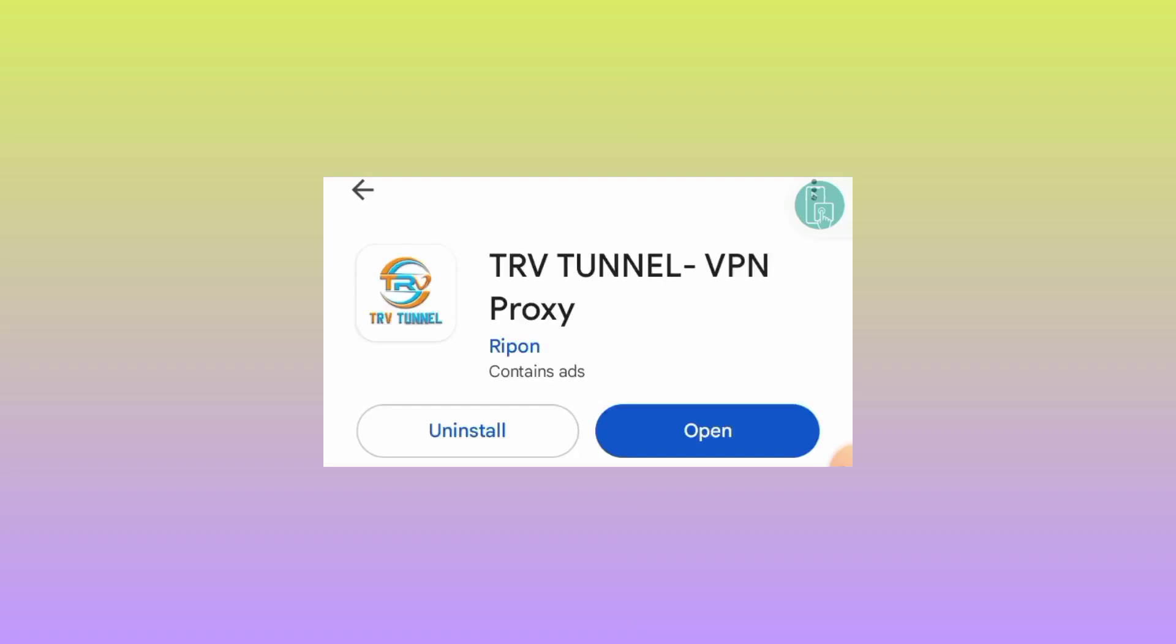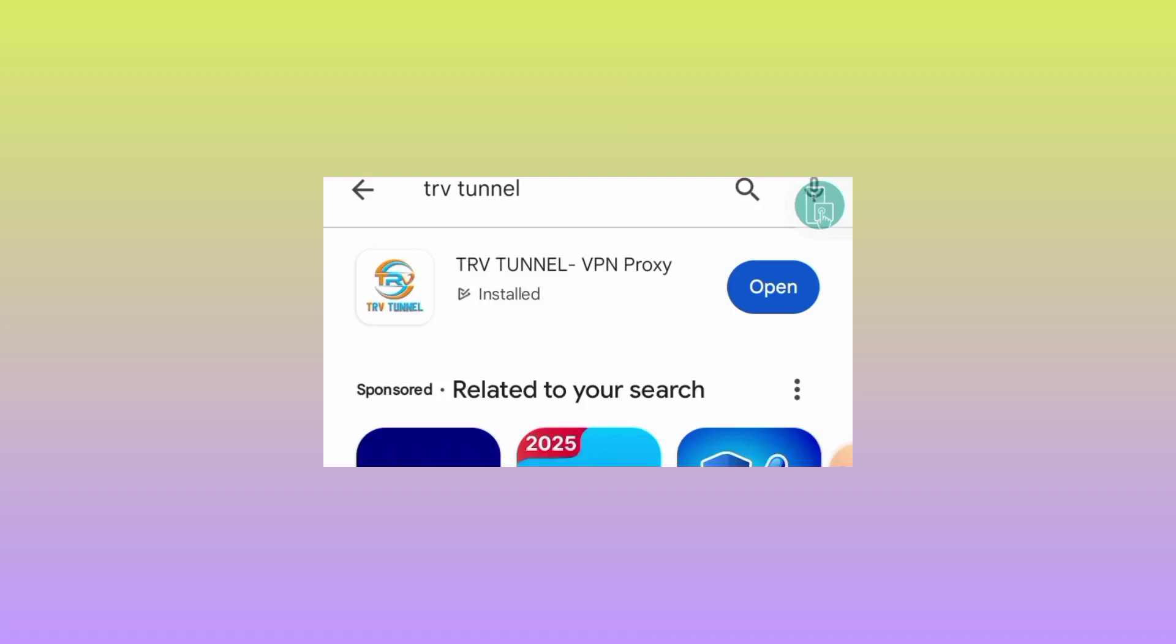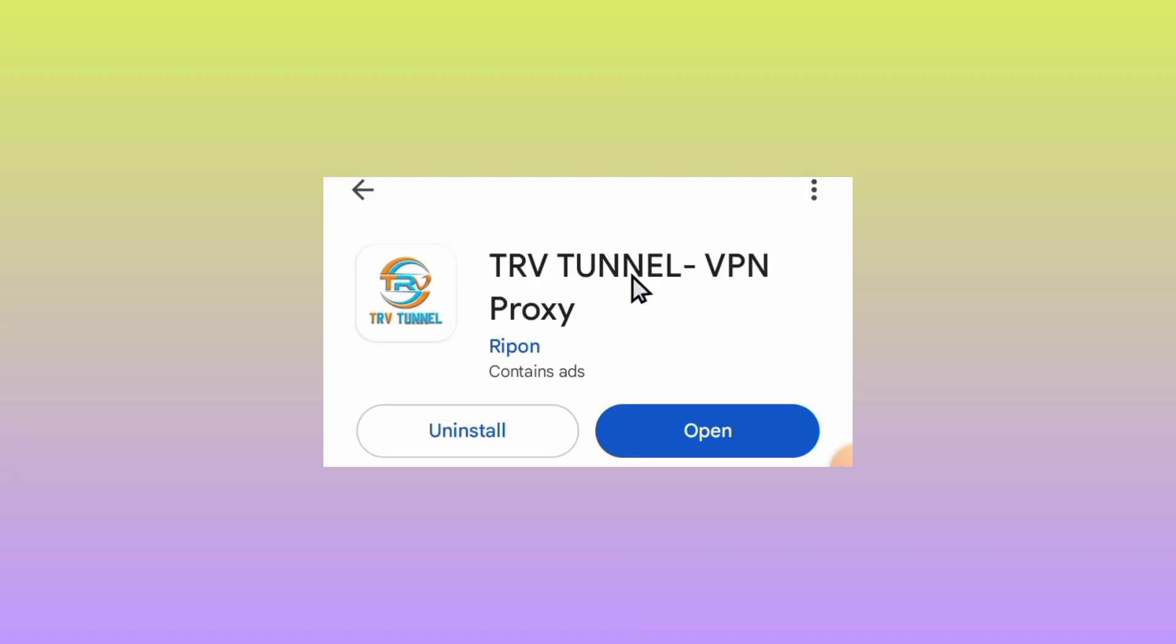When you search, pick this app. Take note of its name and how it looks among the results. Tap on it and take note of its icon. Click Install, and after installing, tap on Open.